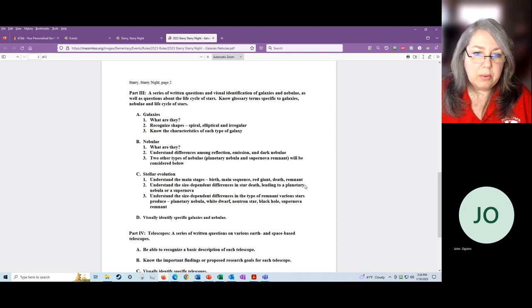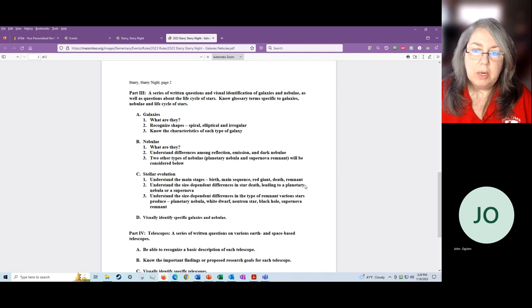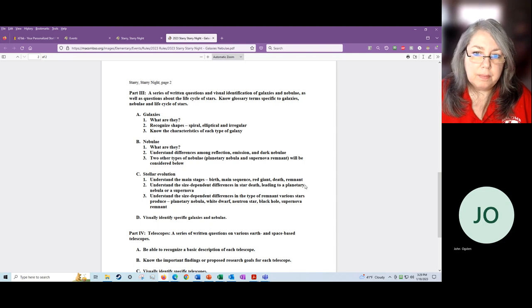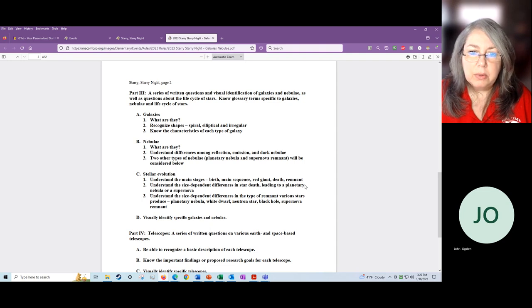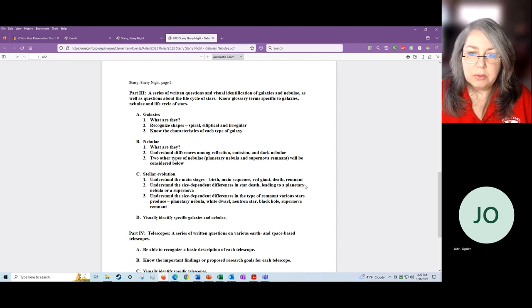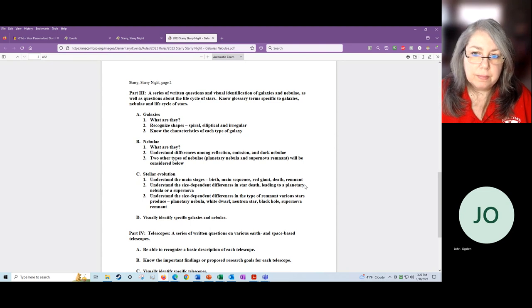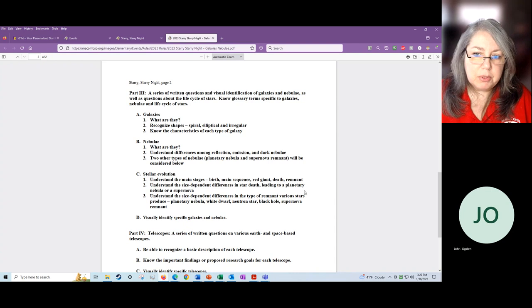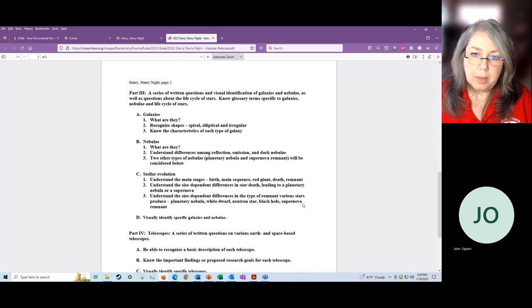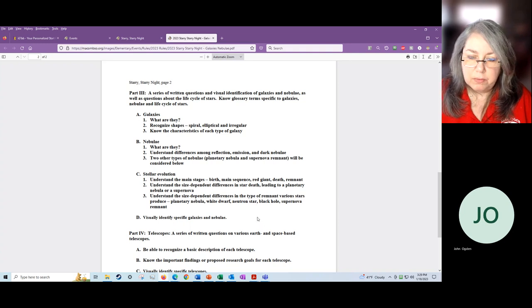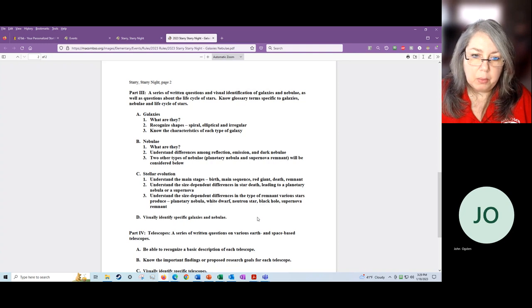In stellar evolution, the kids will have to learn about the birth, the main sequence, as the stars go through red giant and death, and then what kind of remnant that they end up as. The remnants and the life cycle generally is size and mass dependent. So they will have to understand that those differences in the star death are based on the size of the star, the mass of the star. The specific remnants they'll have to know are planetary nebulae, white dwarf, neutron star, black hole, supernova. Then they will have to visually identify some of those galaxies and nebulae, and we'll talk about that again in a moment.